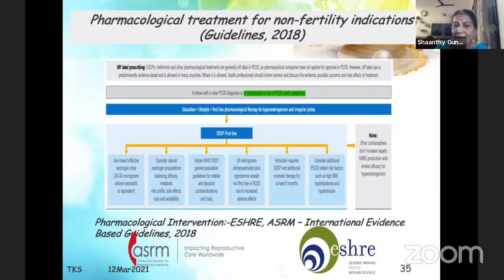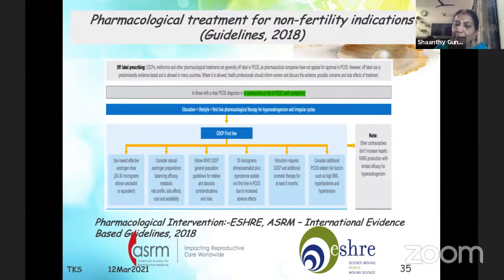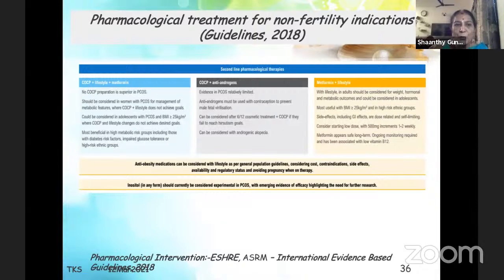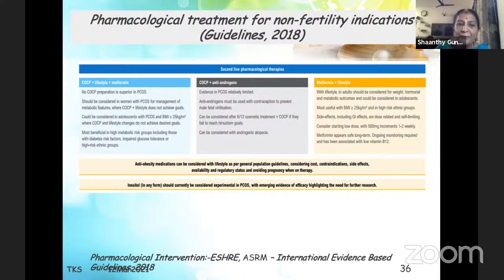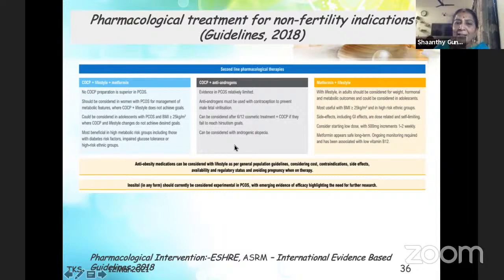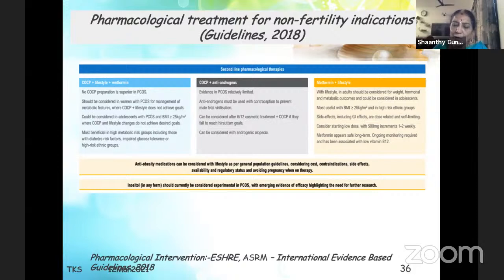The 35 microgram ethinylestradiol plus cyproterone acetate preparation is no longer the first line in PCOS. Additional risk factors peculiar to PCOS — high BMI, hyperlipidemia, and hypertension — must also be considered. For metformin: it is most beneficial in high metabolic groups including those with diabetes risk factors, impaired glucose tolerance, and high-risk ethnic groups — so Indians fall into this category. Antiandrogens should be considered only for androgenic alopecia, and considered for hirsutism only if other measures fail. Metformin appears safe long term, but vitamin B12 should be added as it affects B12 absorption.